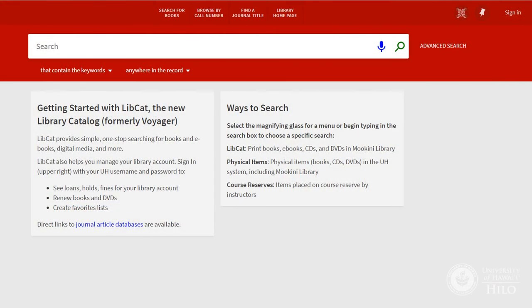To begin searching in LibCat, all you have to do is type your keywords into the search box. We'll use Hula as an example.